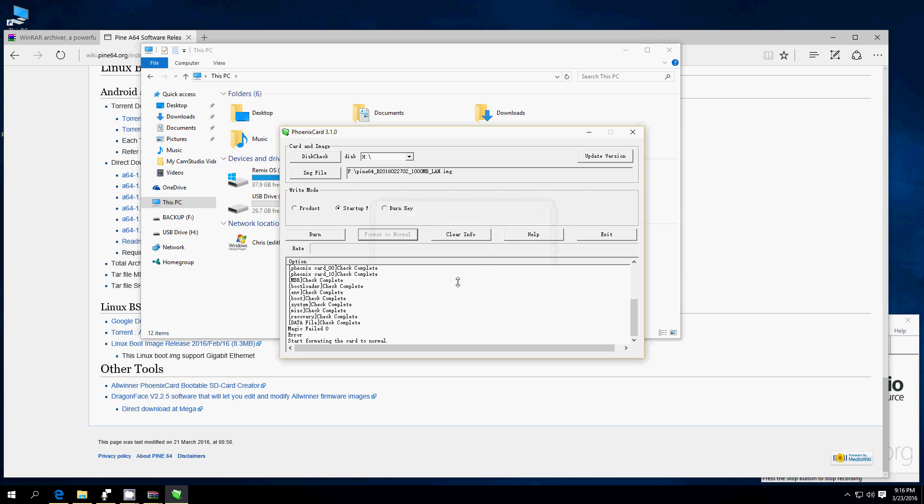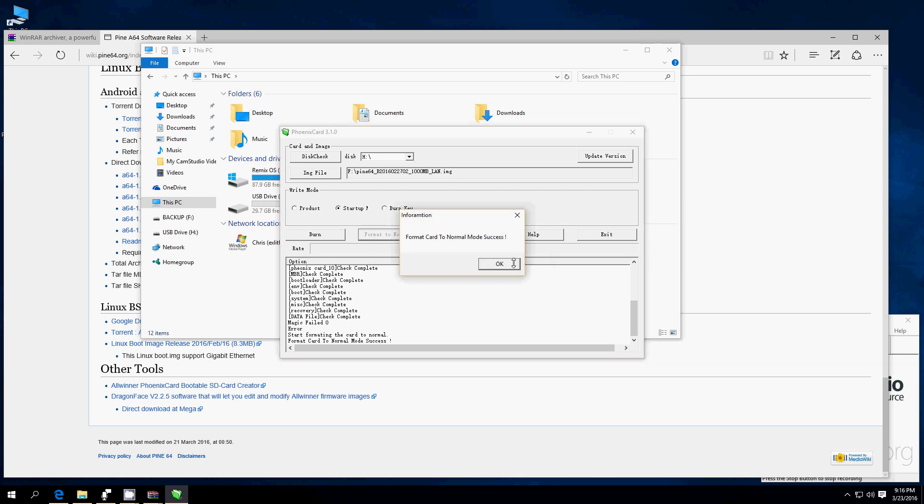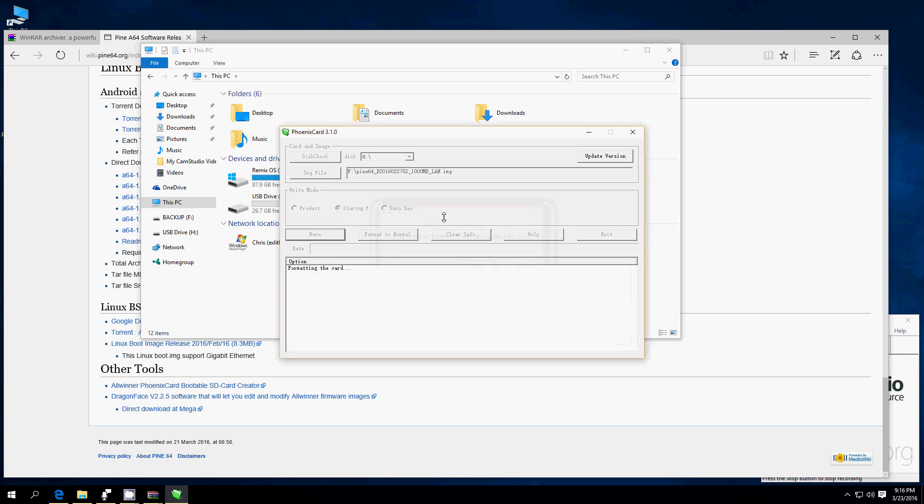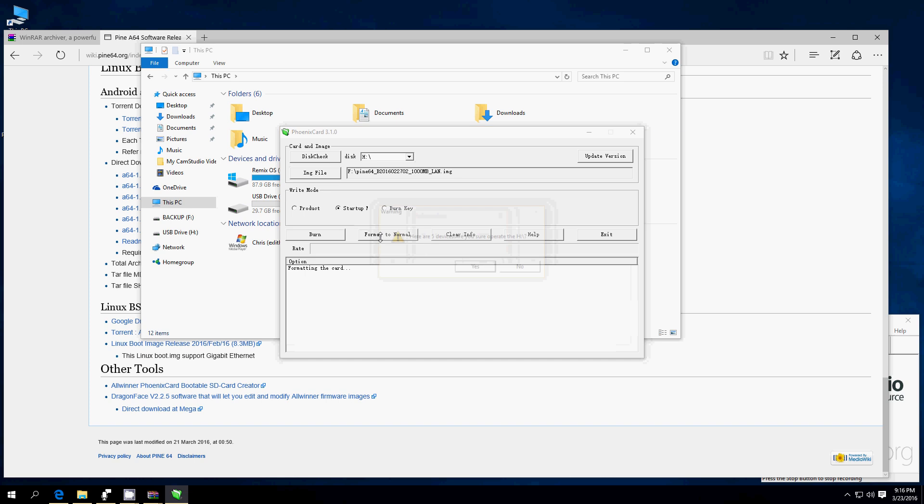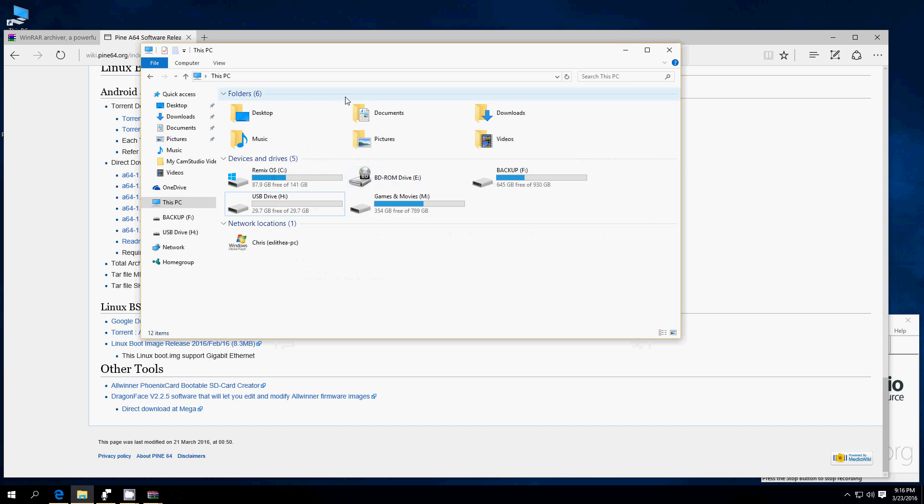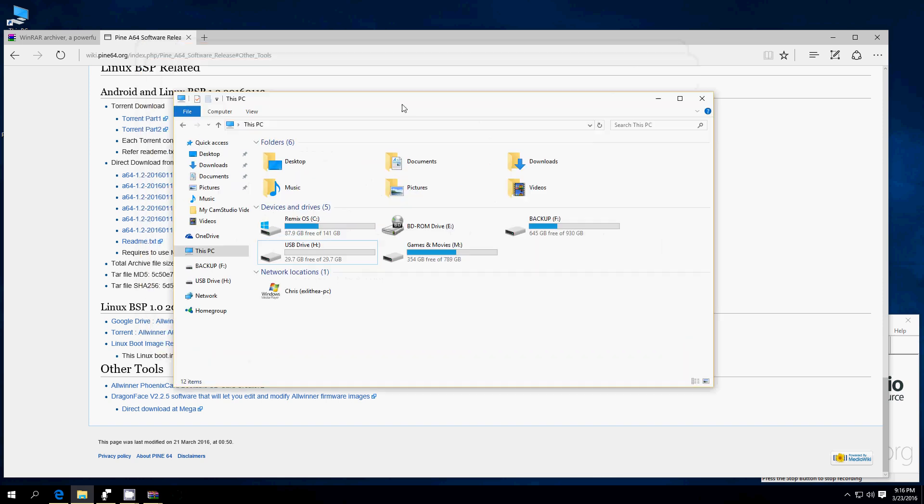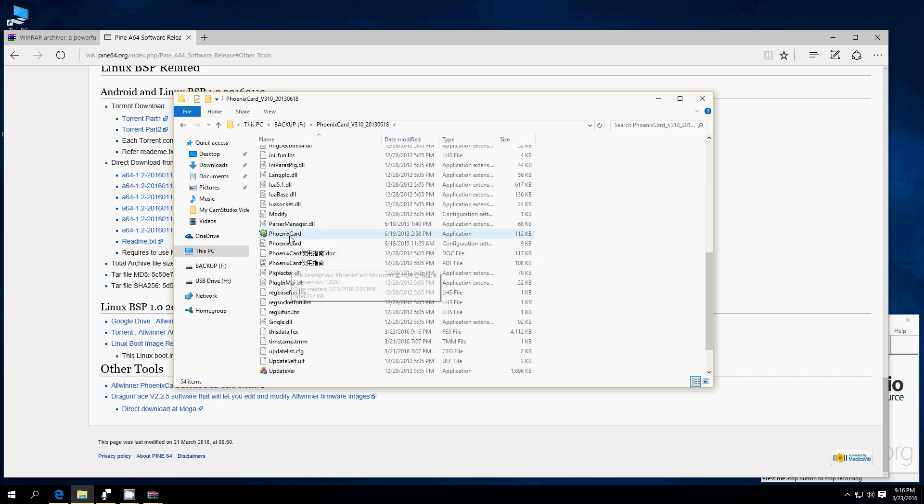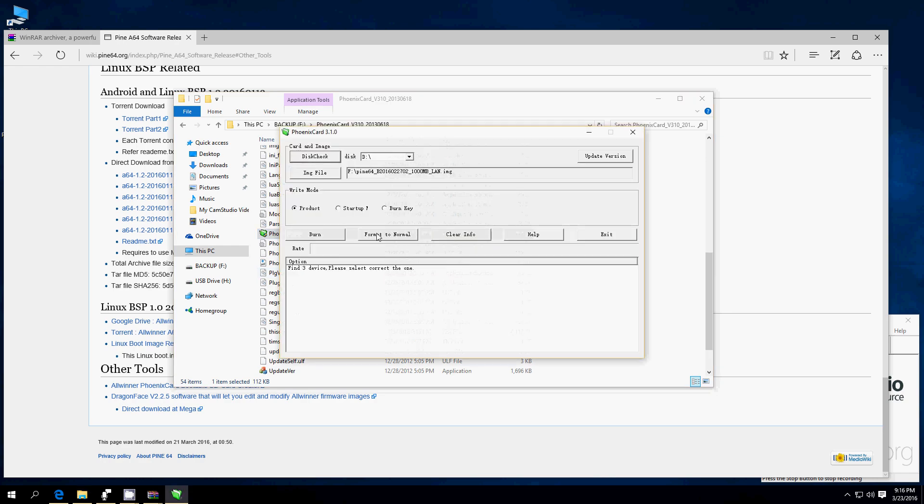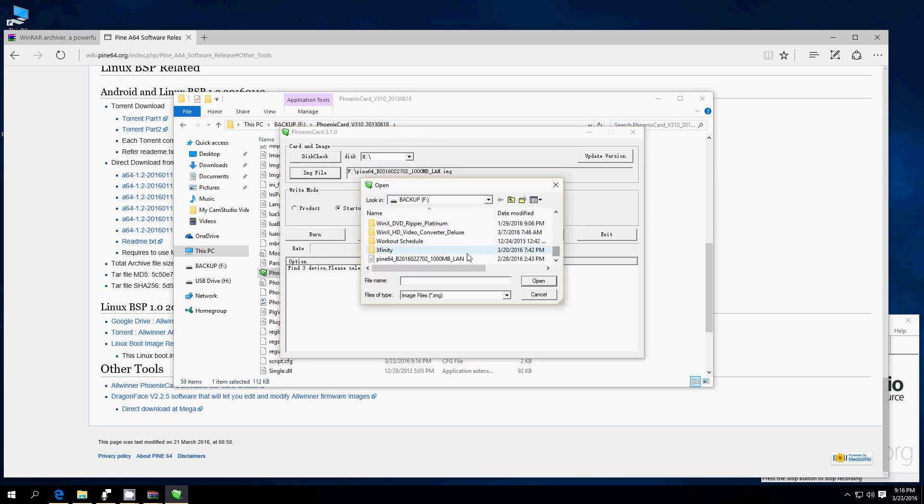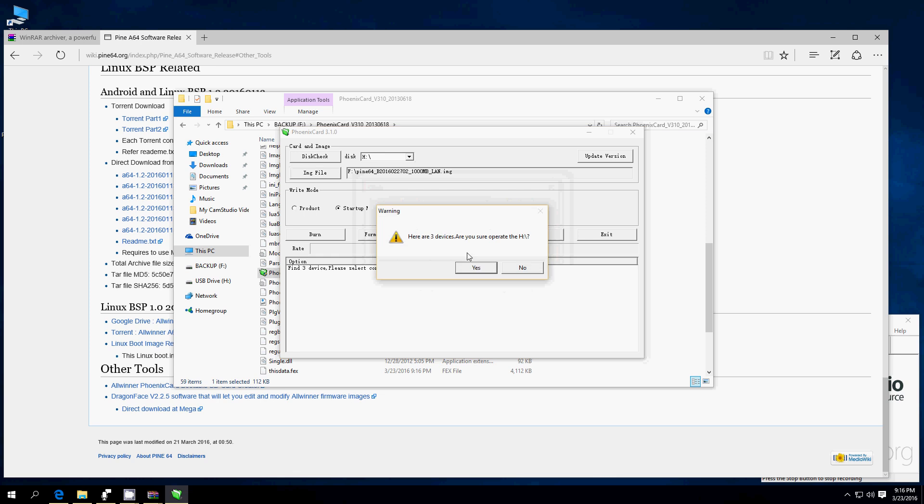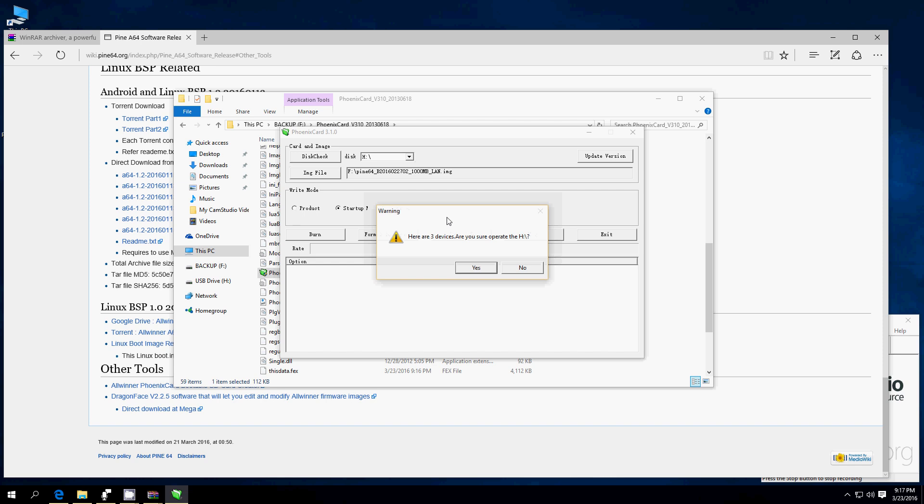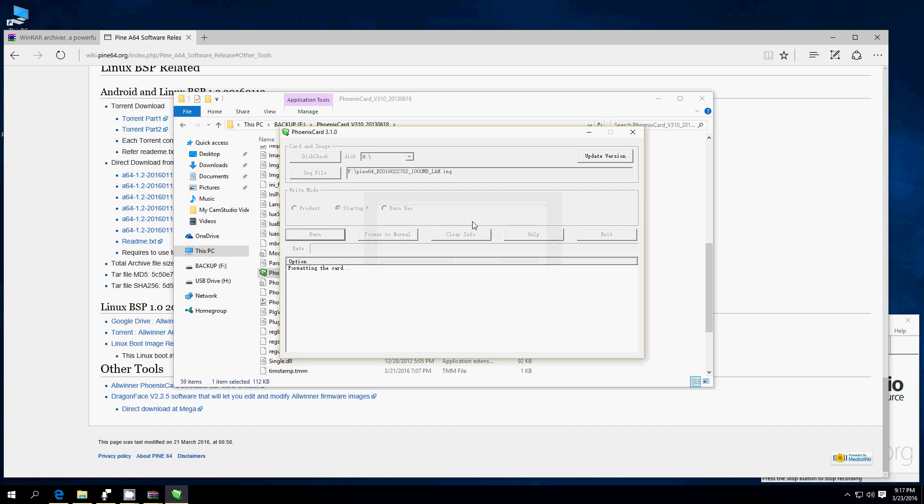Go ahead and format normal. Great. Go ahead and hit burn again. Hit yes. Let's actually, let me try that one more time. Ah, now it's failing left and right. Let's go ahead and exit it and see if we reopen Phoenix card reader. I've never seen that many fails in a row, but I guess it happens, right? Make sure we have the right image. Format to normal. Yes. Success. Great. Burn. Yes.